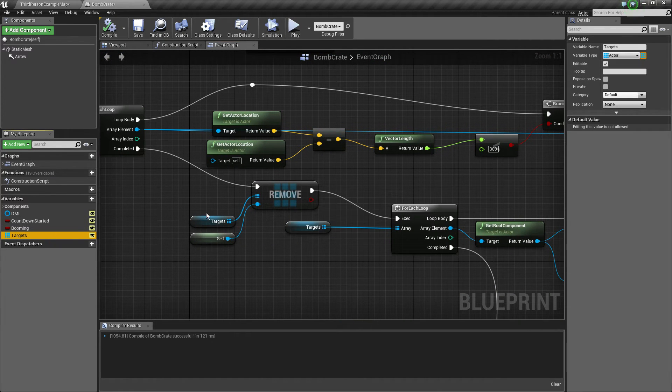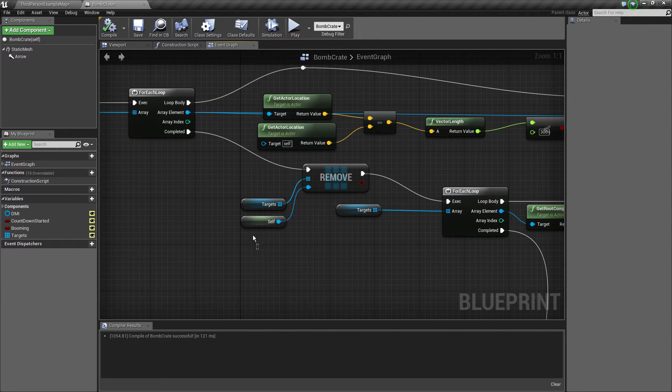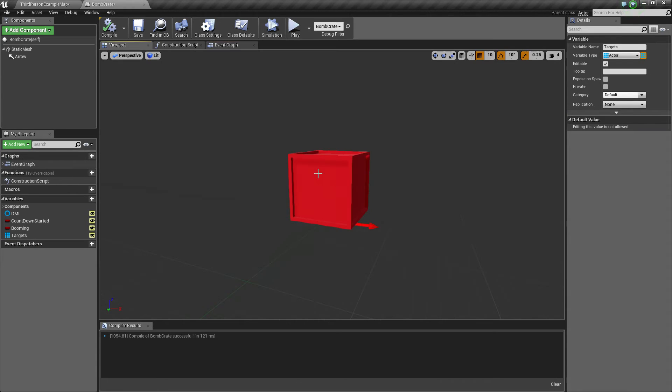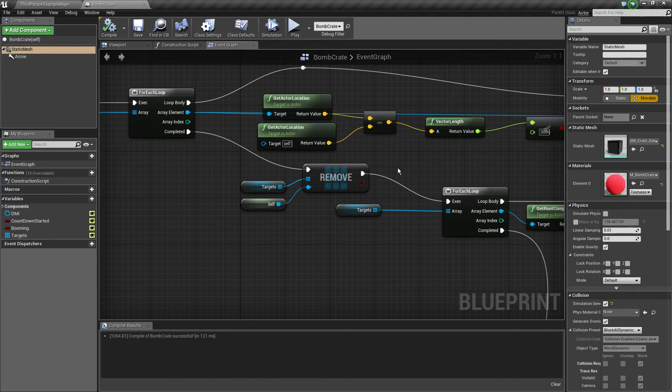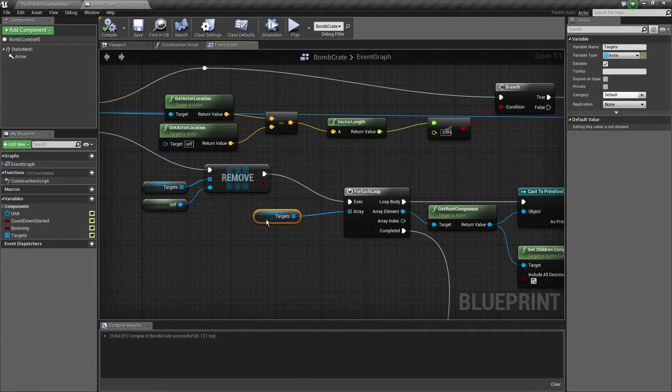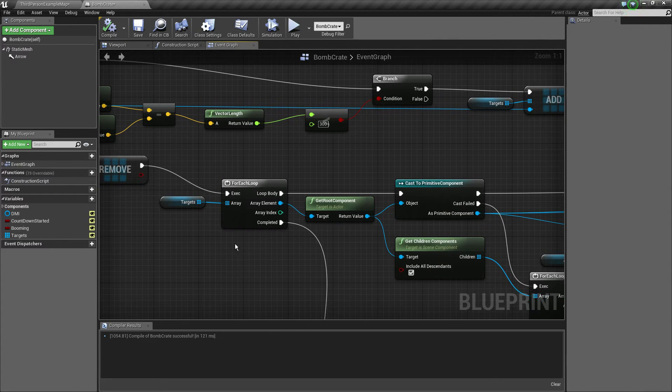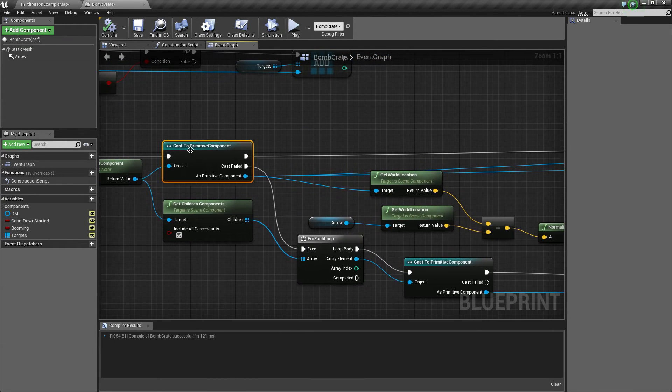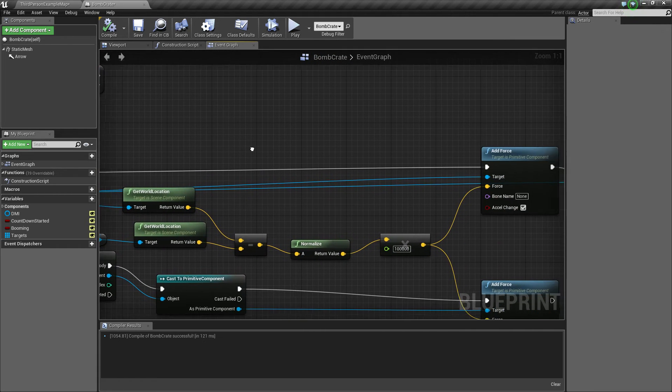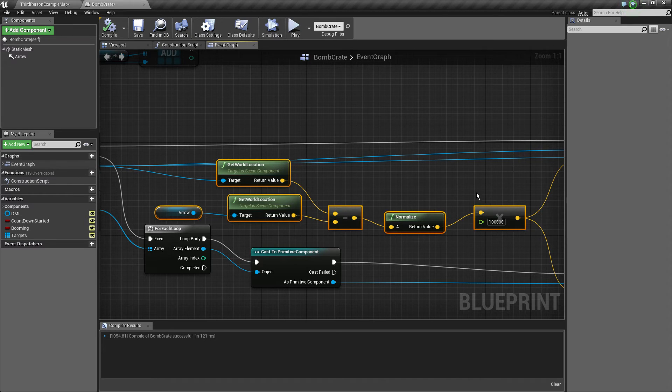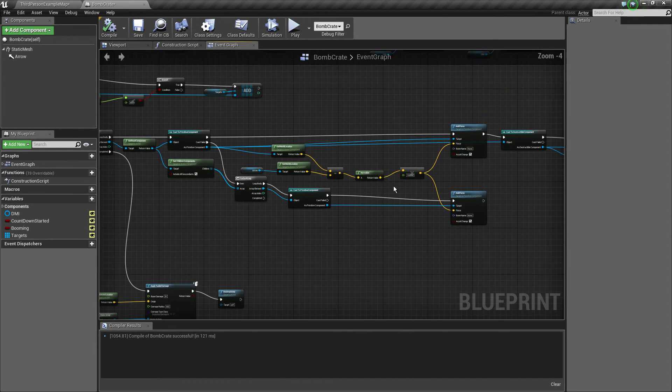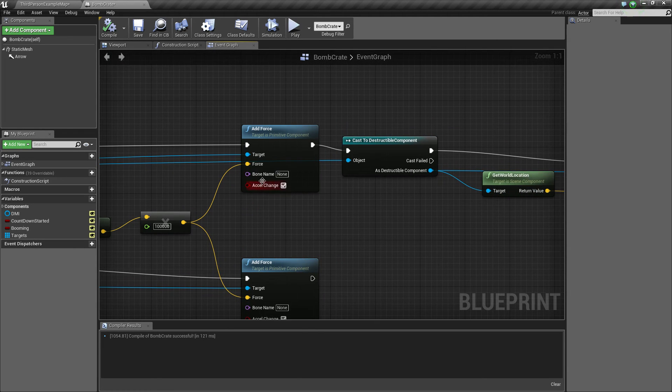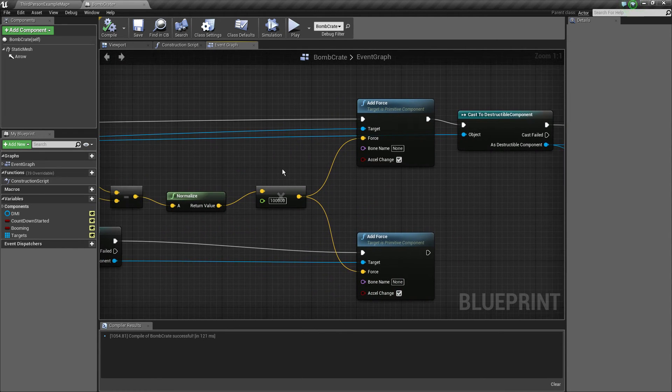Now when this loop is completed we're going to remove ourselves from this actor array because we don't want the same box that's going to be destroyed to get destroyed the second time as well. Crazy stuff will happen because it's already pending destroyed. Then we're going to do a for each loop, get the root component of each actor and if it's a primitive component we're just going to calculate the direction of the force multiplied by something and then add the force. Now we're just going to take acceleration change as well because we need that.